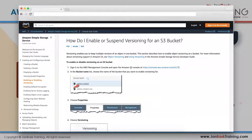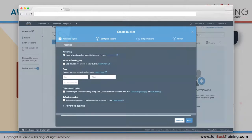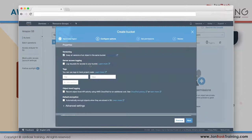The second option is server access logging - logging access for requests to your bucket. If someone downloads something from S3, uploads something, or just views files, you can choose to keep those logs. For sensitive services like IAM, logging is always enabled, but for other services you can enable it as needed.